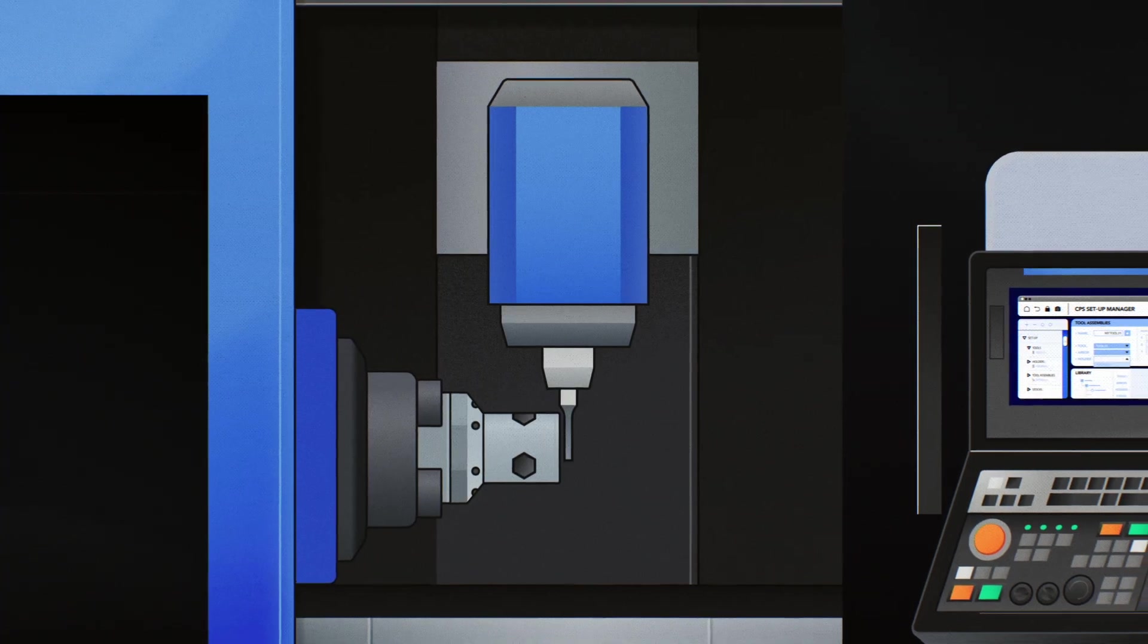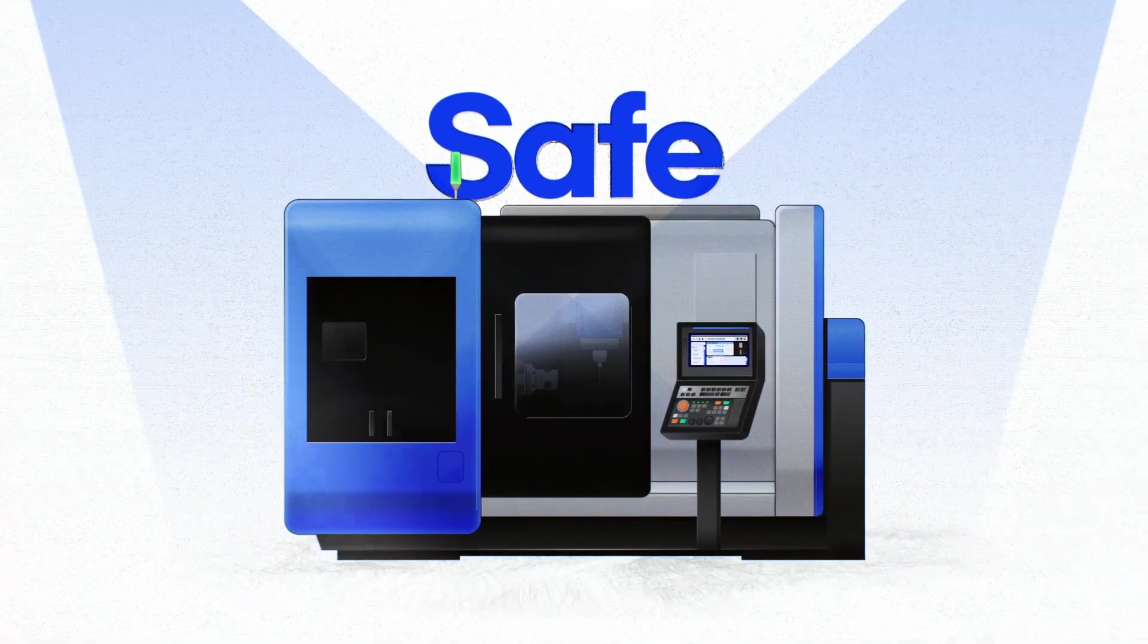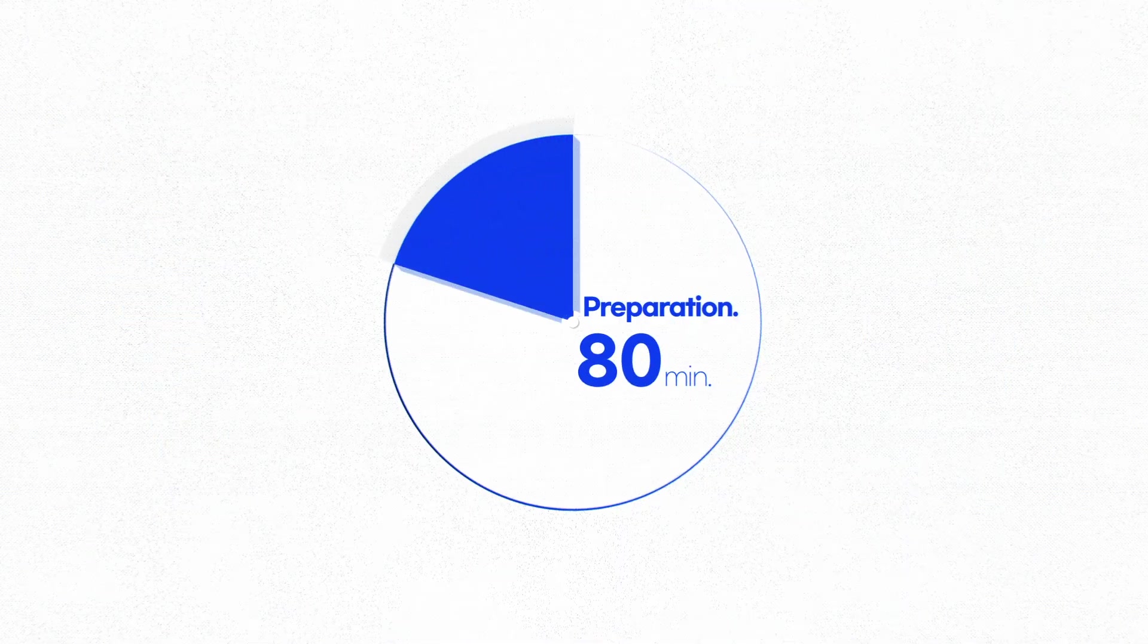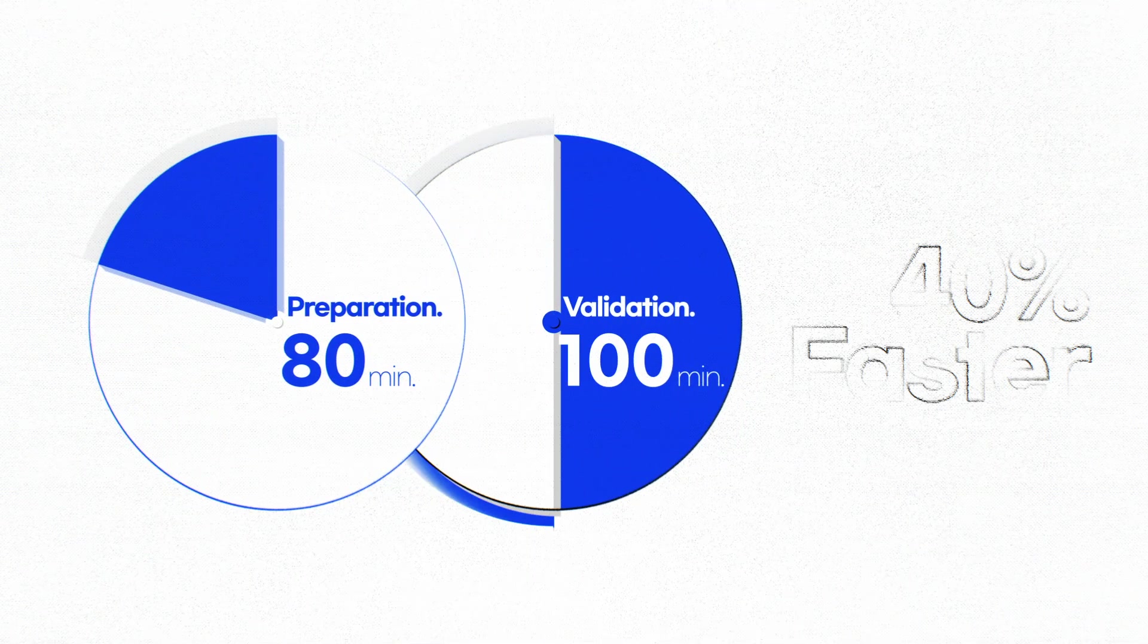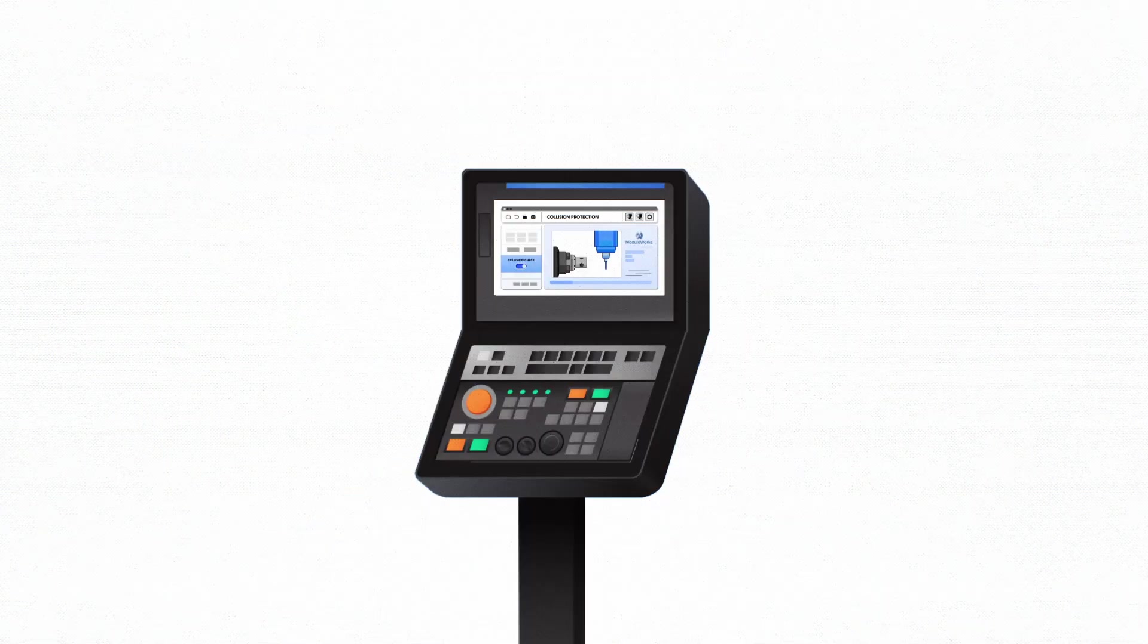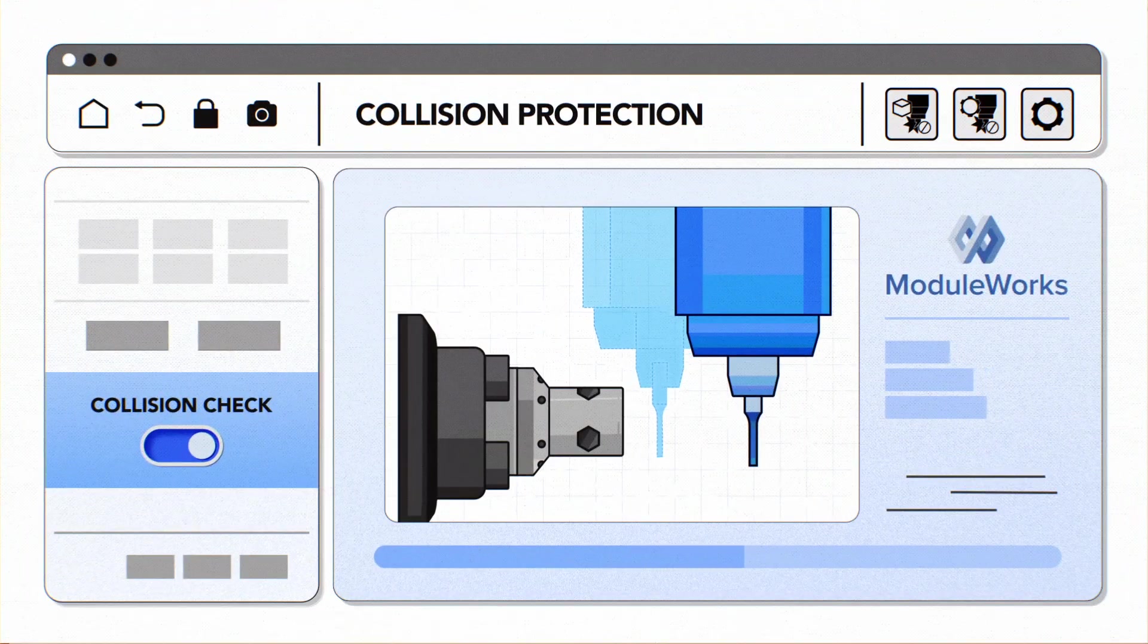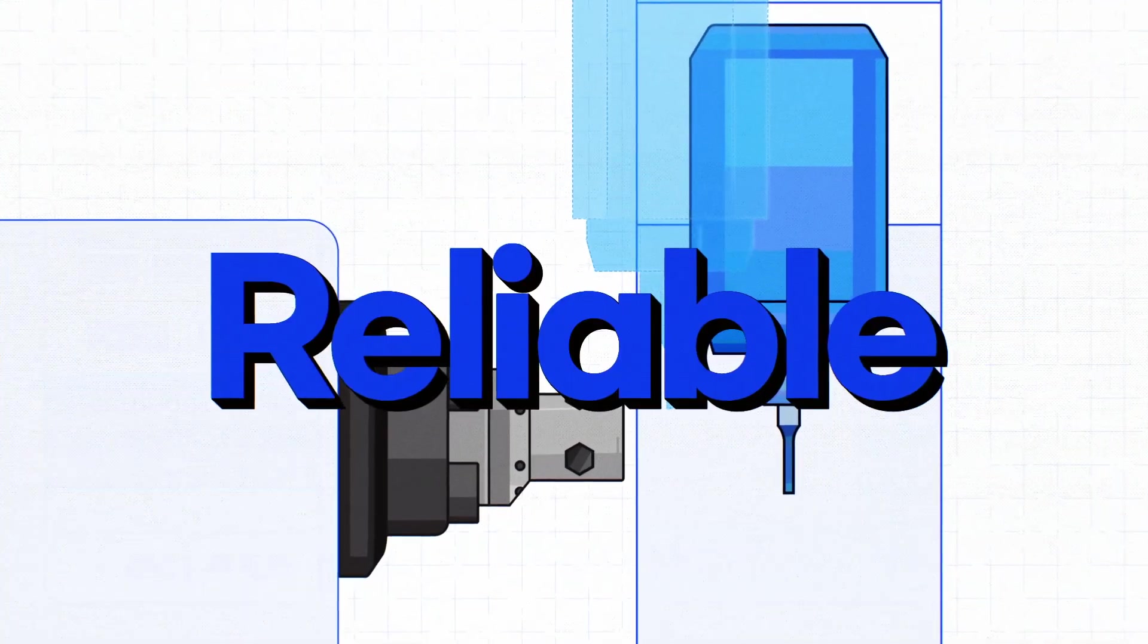Now you know why you should start using CPS today. Safely handle valuable equipment and workpieces. Quick preparation and validation make machining setups easy and hassle-free. Using the world's number one ModelWorks 3D engine, collision protection is reliable.